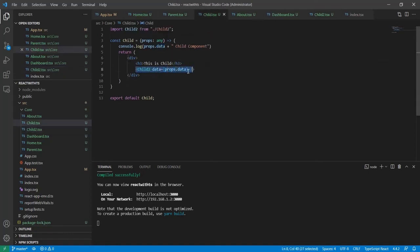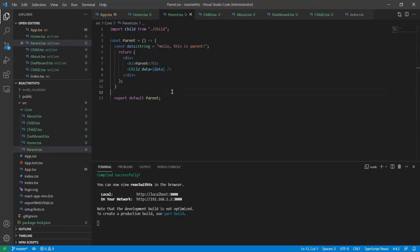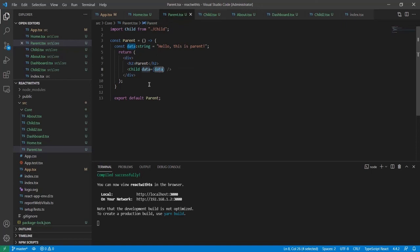I'm also passing it as data in child 2, and in parent I'm passing data here. This data is passed into the data. Like this you can resolve this error - props.data is undefined.